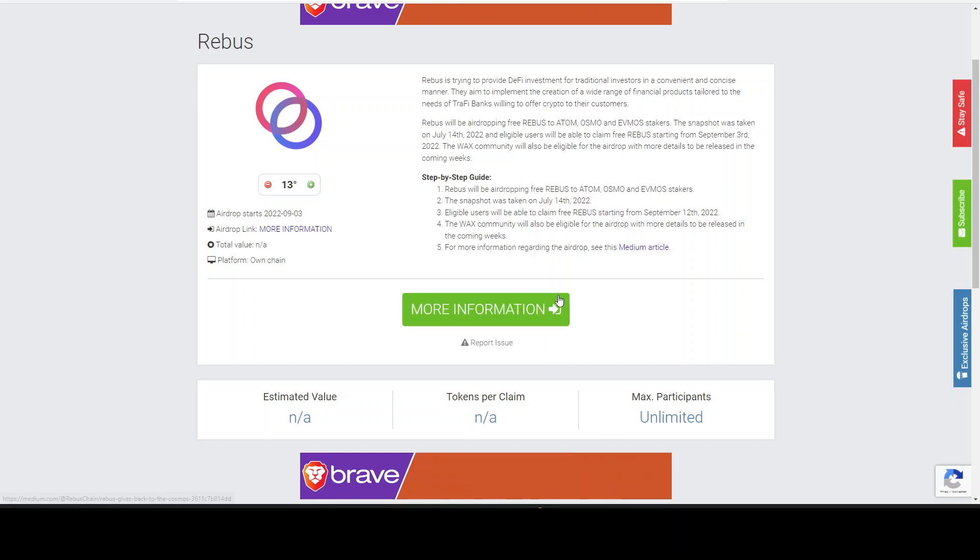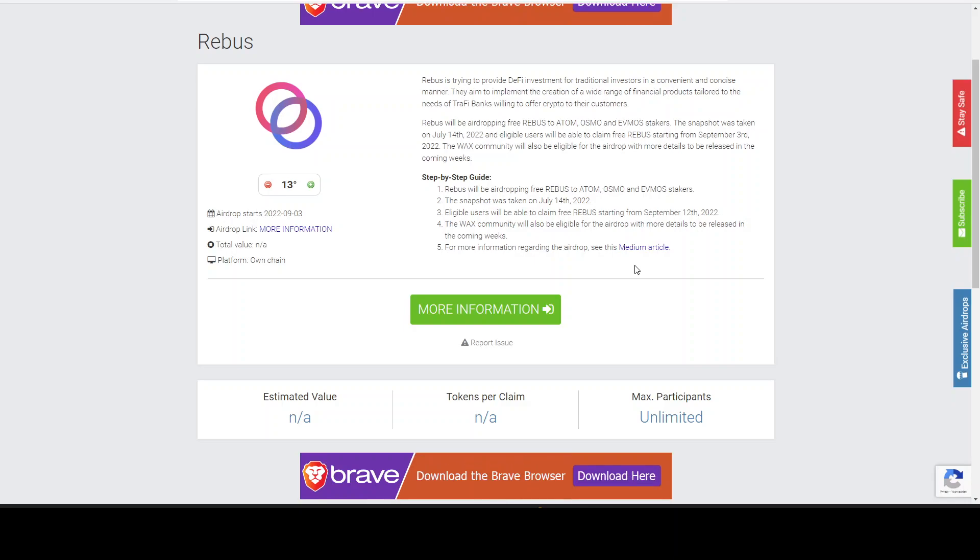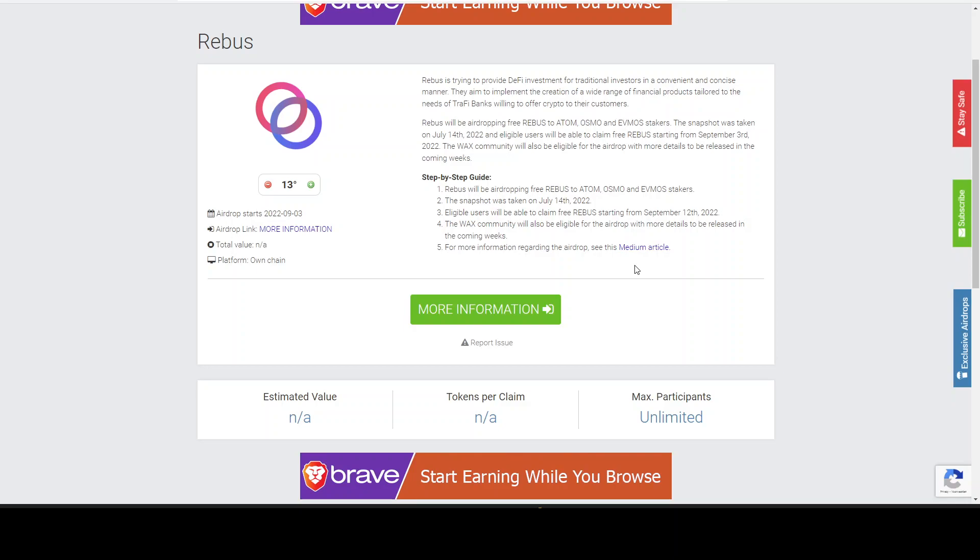The WAX community will also be eligible for the airdrop with more details to be released in the coming weeks. So they will be sharing more details in the coming weeks, stay tuned. This is only two weeks from here.